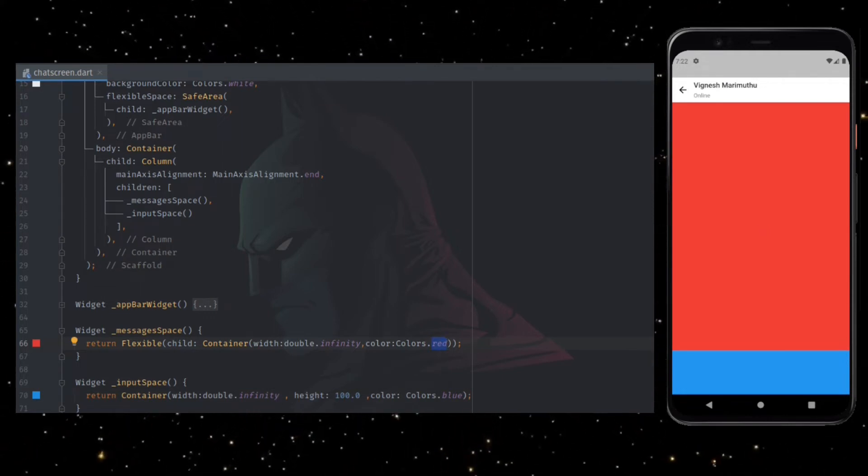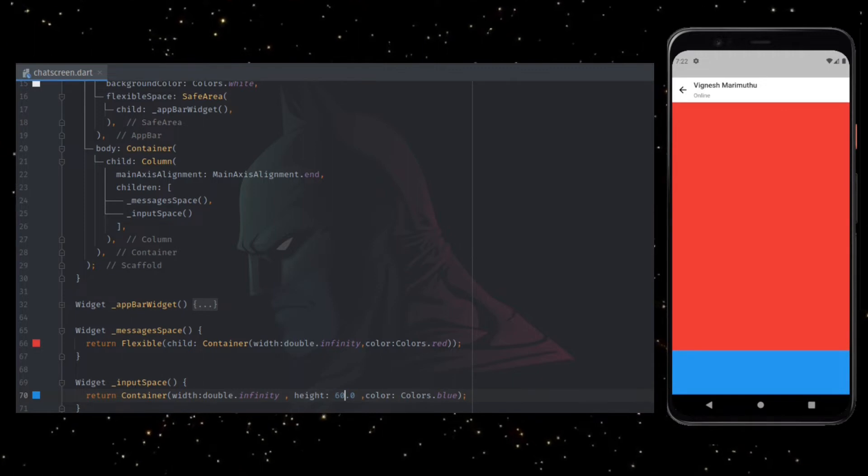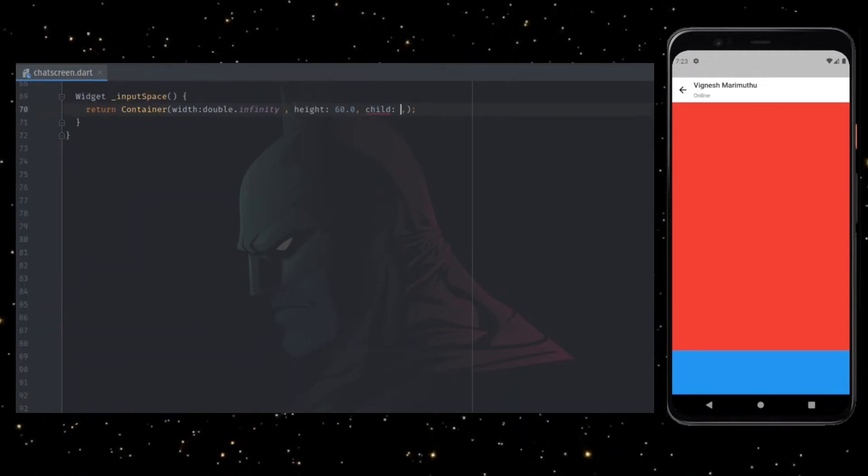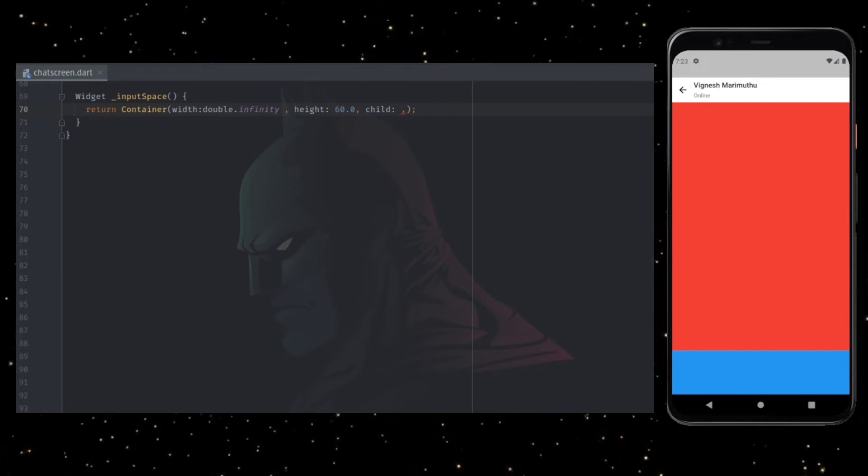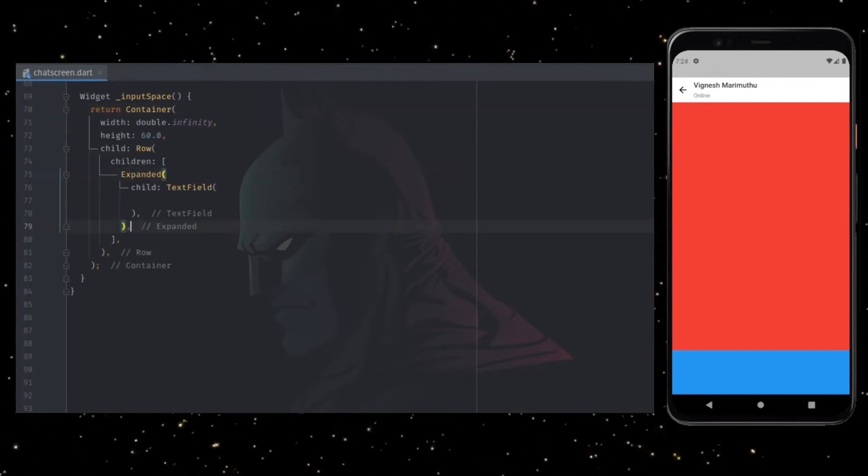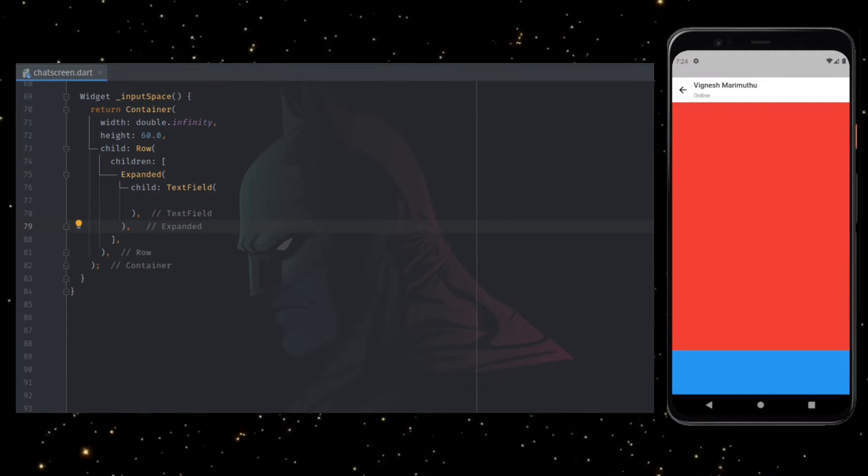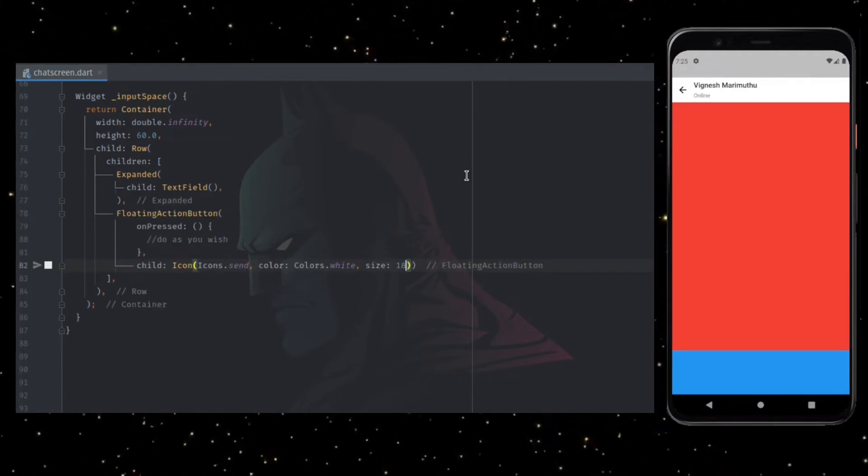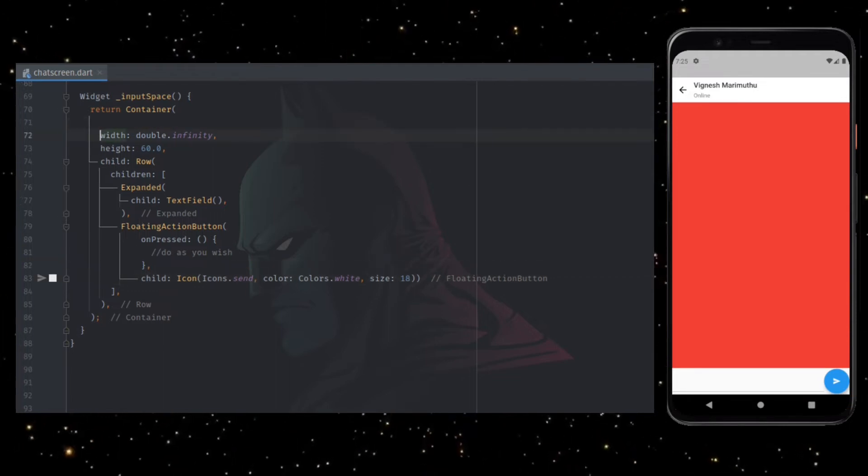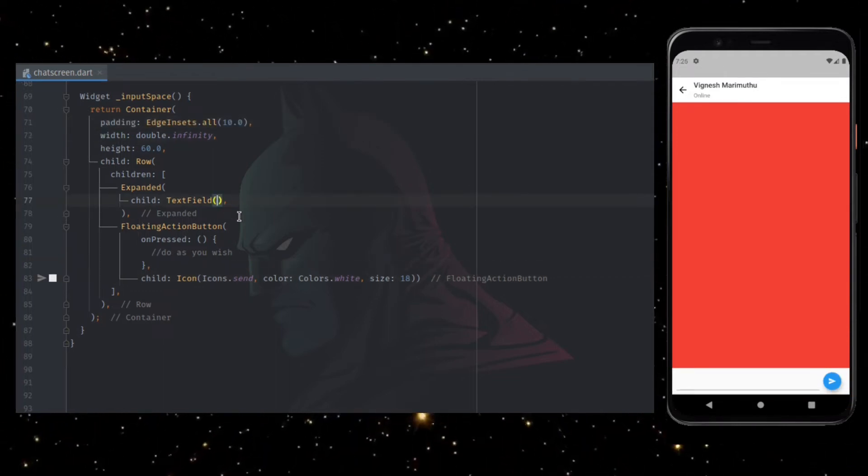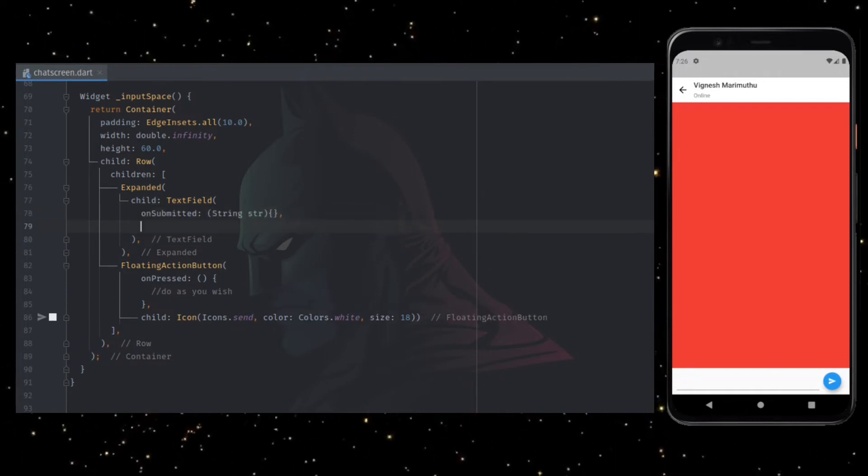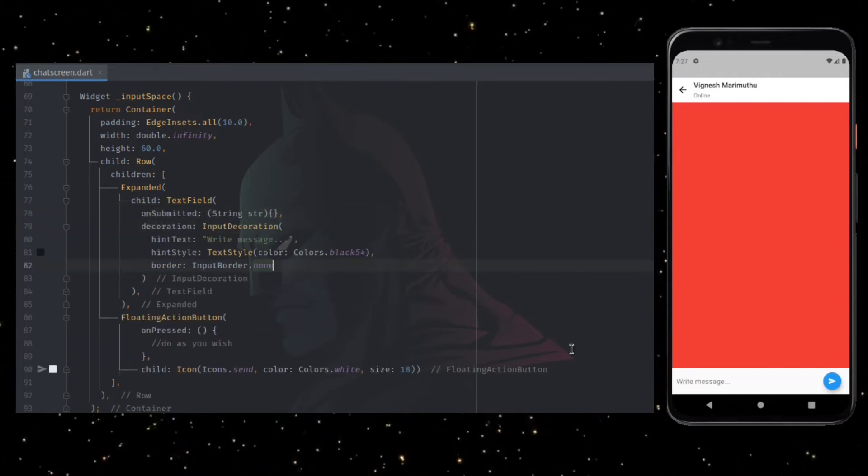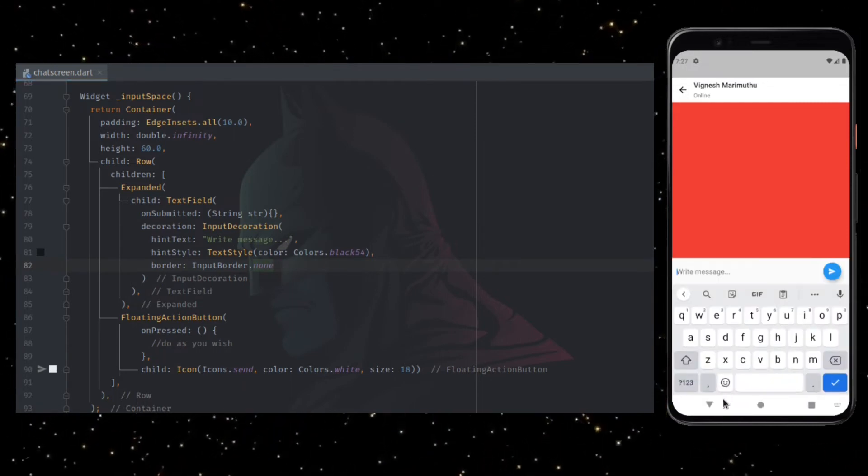Now let's build the bottom UI. Reverting the height and changing to 60, and adding row as a child to the container. Inside row, adding expanded widget with text field as the child. Now adding floating action button with send icon as a child. Adding a little bit of padding inside the container. Now adding on submitted callback inside text field, and also adding input decoration with no border to make the UI look clean. This is how the UI looks now.